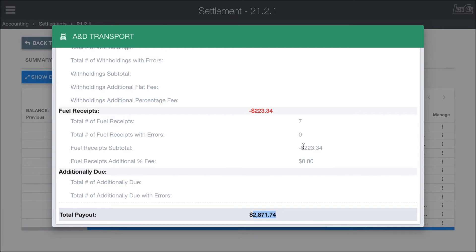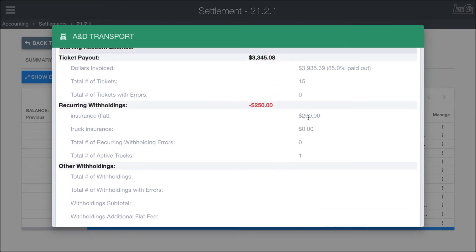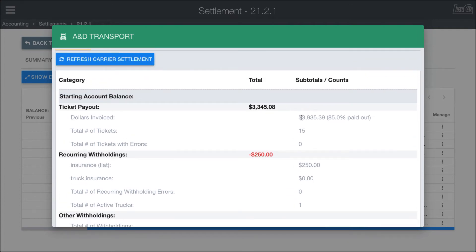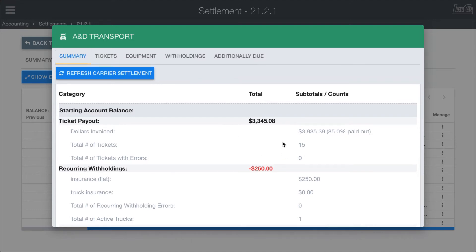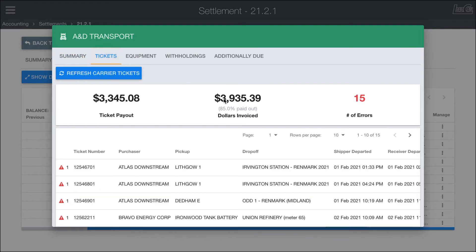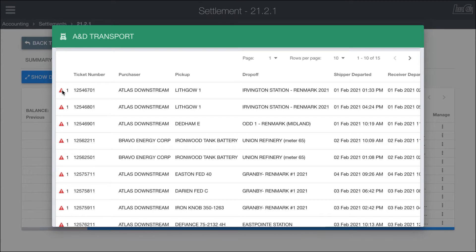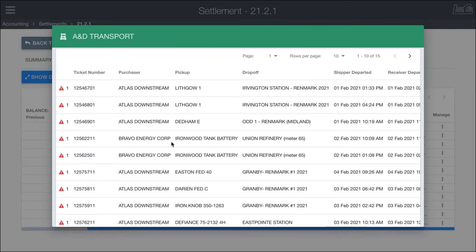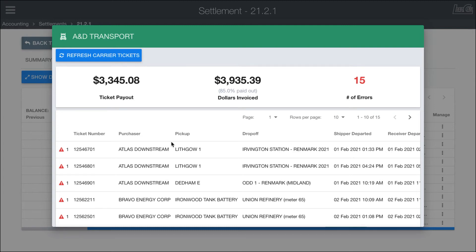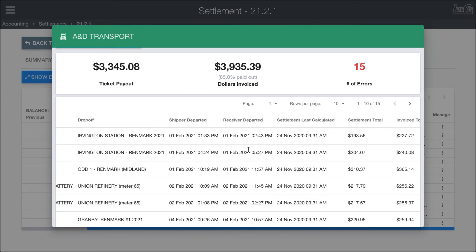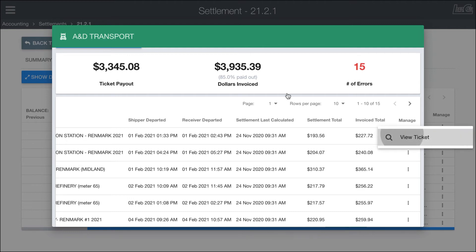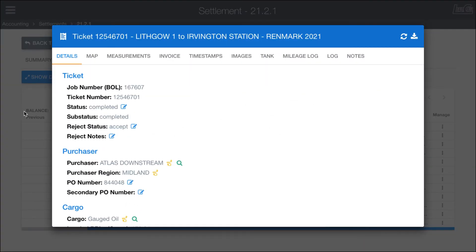Looking at the summary you're reviewing to make sure everything looks good — for example, seven fuel receipts at this amount, no additional fee, insurance fee present, no leased trucks so no truck insurance. Running at 85% payout of the invoiced amount gives the total — they did 15 loads, so it looks good. Going into the tickets page, you can see all the different tickets. In this example the tickets don't have fuel surcharge calculating properly — something you'd want to fix before this point. You can see total payouts, total invoice, and percentage, and access any ticket to view full details.